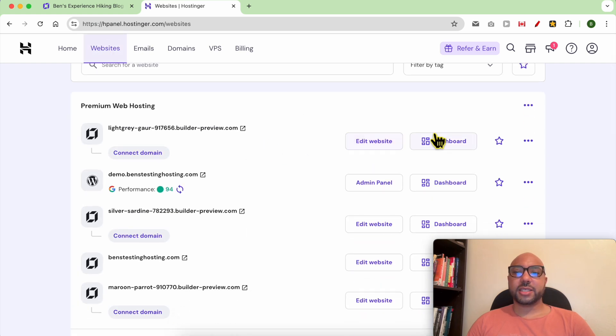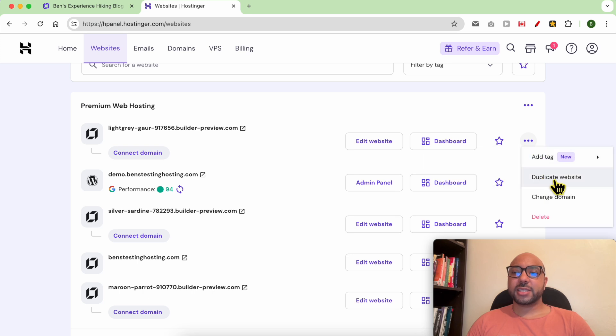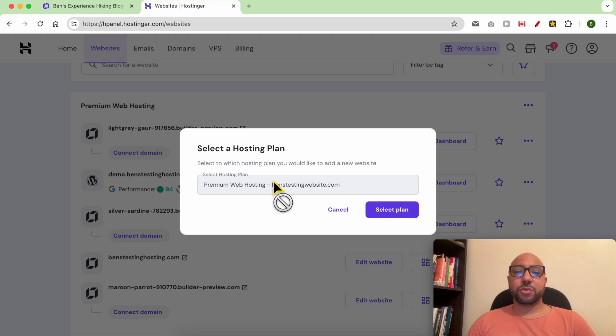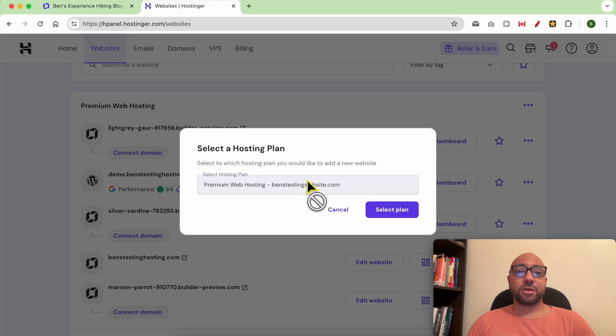...click on these little three dots and select Duplicate Website. If you have multiple web hosting plans, you can select them from this list. In my case, I only have one hosting plan, so I click on Select Plan.